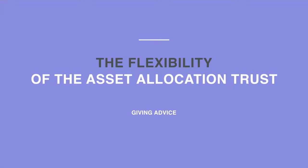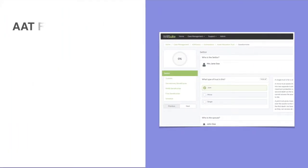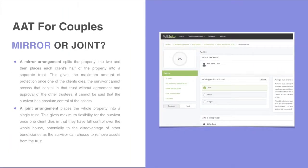Welcome to a short video on the flexibility of the asset allocation trust. When setting up an asset allocation trust for a couple, the choice is either a mirror arrangement or a joint arrangement.